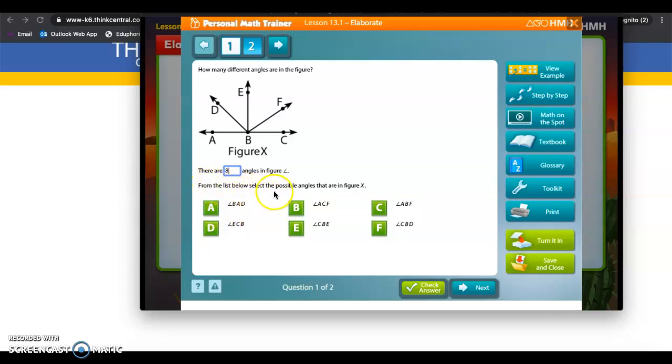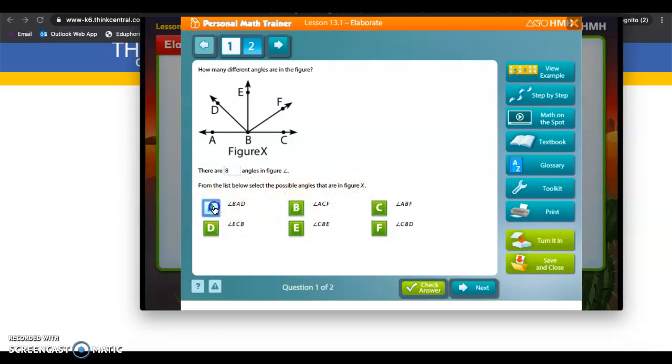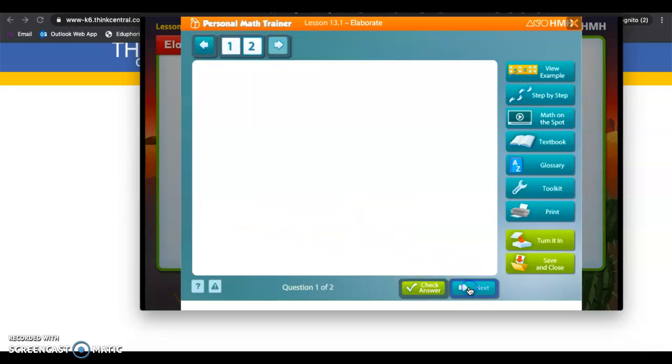So from the list below, select the possible angles from the figure. So once you have chosen—I'm not even going to do it. I'm just going to click some answers here. I don't know, it could be wrong. You're going to click next, and there's a second one.